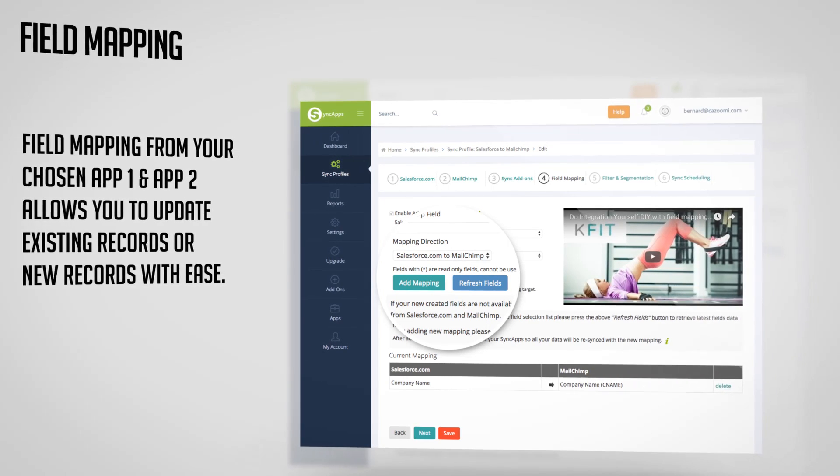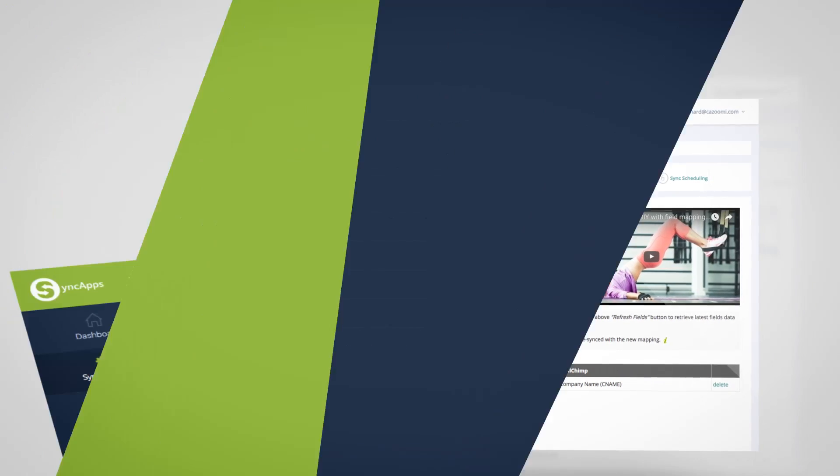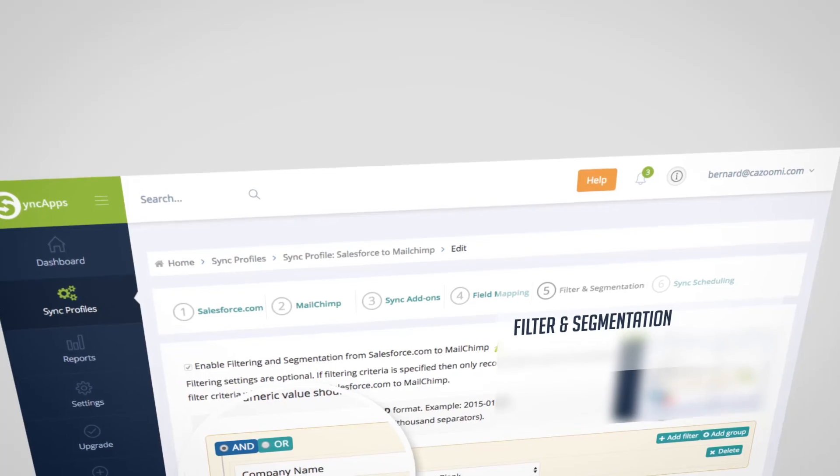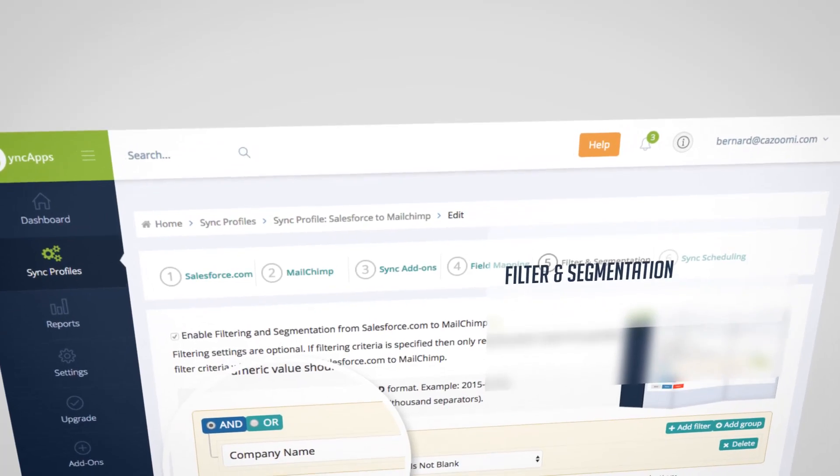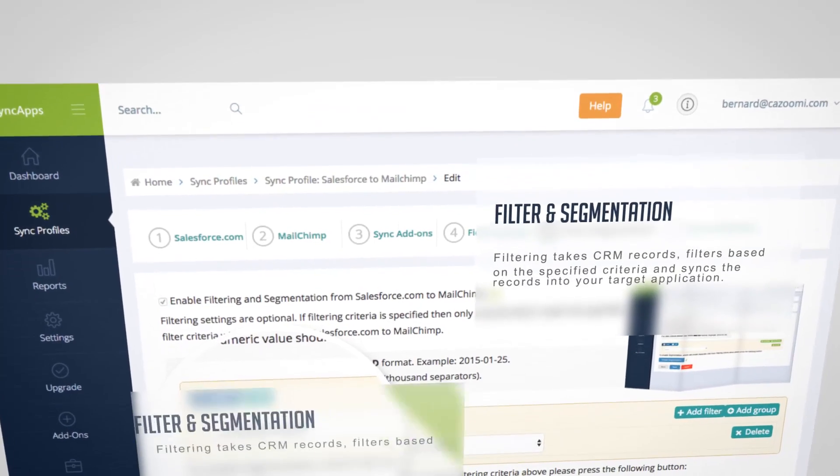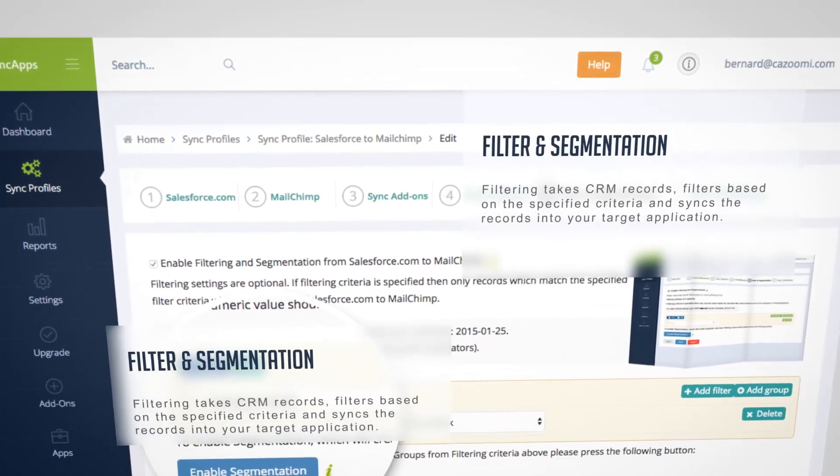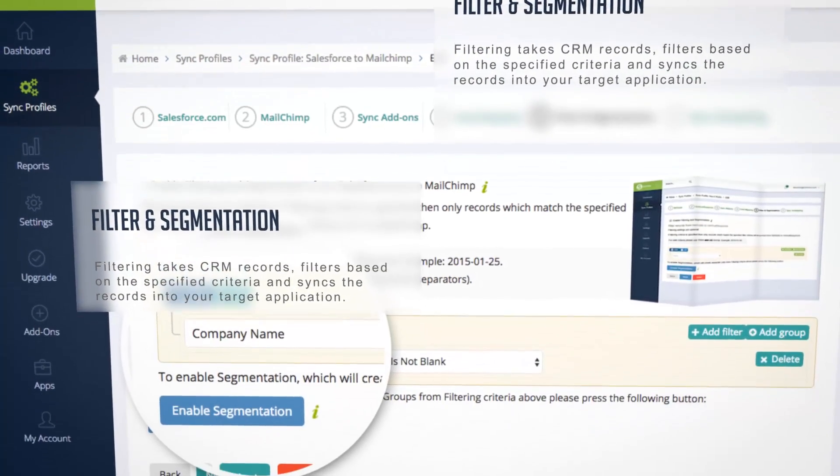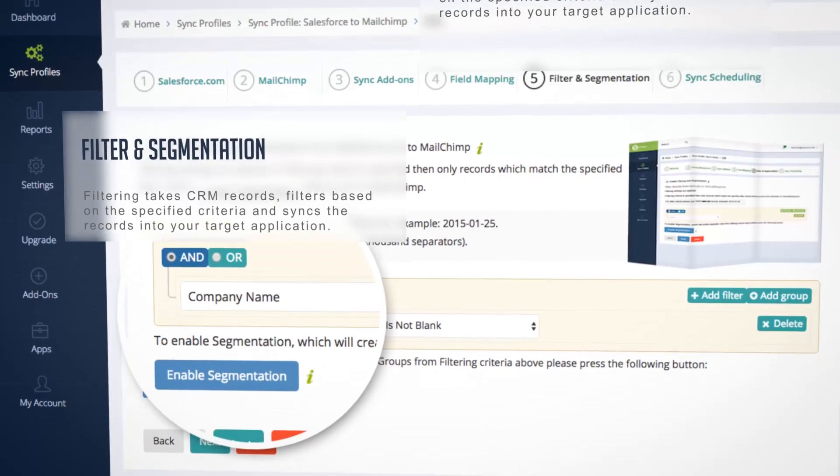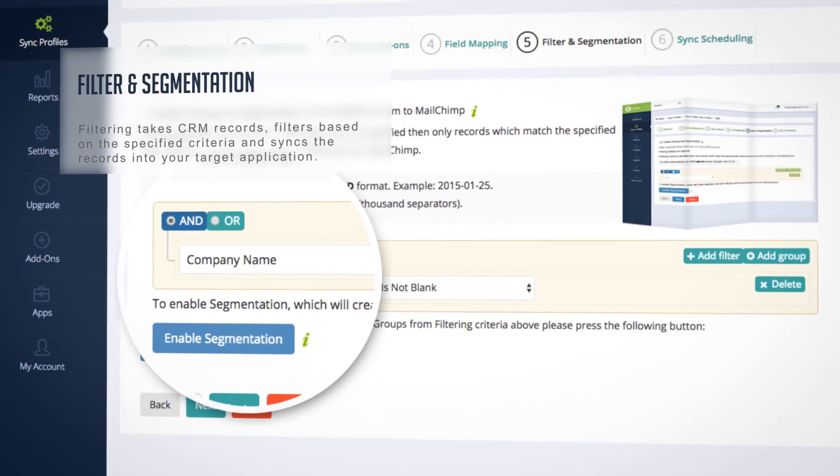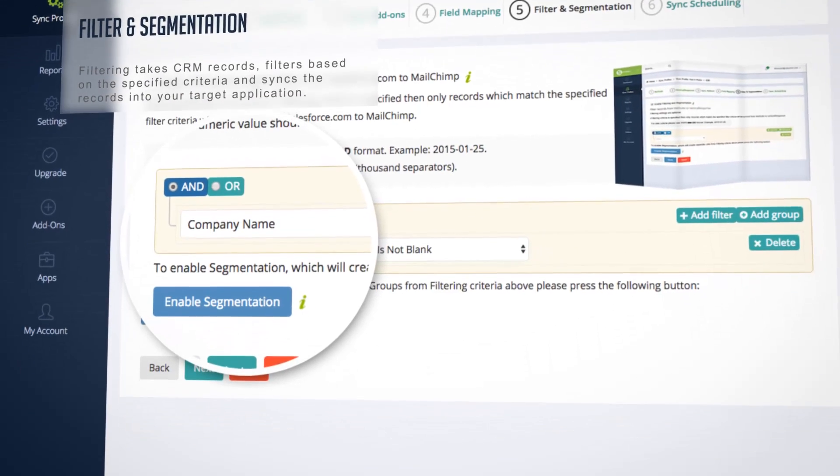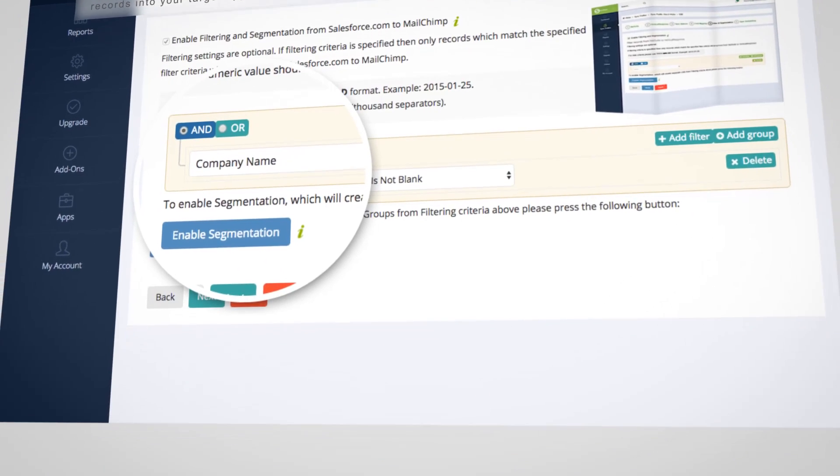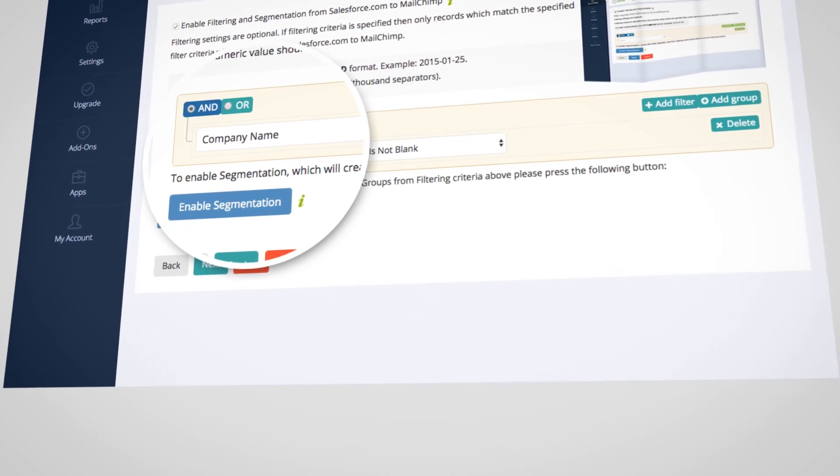Then filter and segmentation. Filtering takes CRM records, filters based on the specified criteria and syncs the records into your target application. Segmentation syncs records from each defined segment into separate lists.